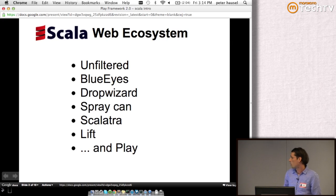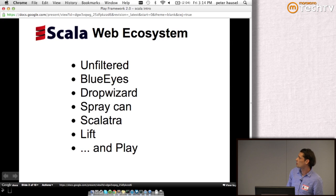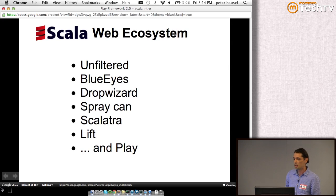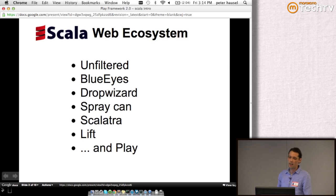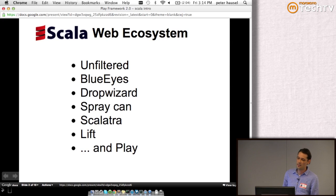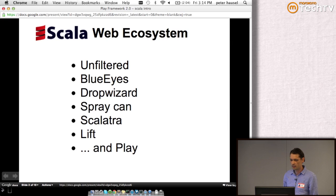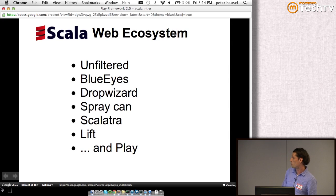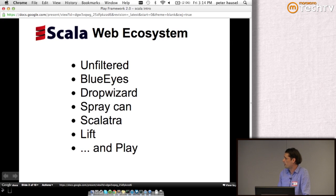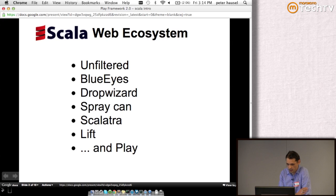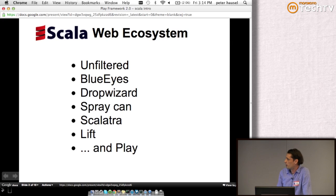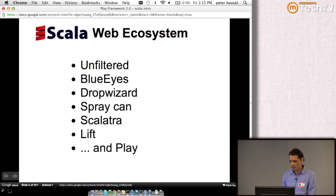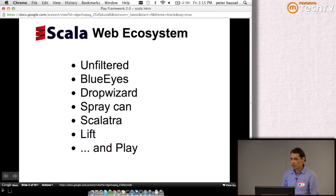Next is Spray Can, which is brand new. That's essentially an HTTP layer on top of Akka. Next is Scalatra, which is essentially Sinatra in Scala built on the servlet API. And next, which was for a long time the only player in town, is Lift, a stateful web framework, full stack. And of course there is Play.